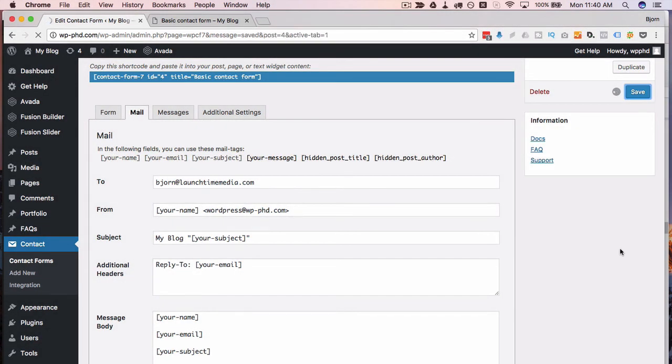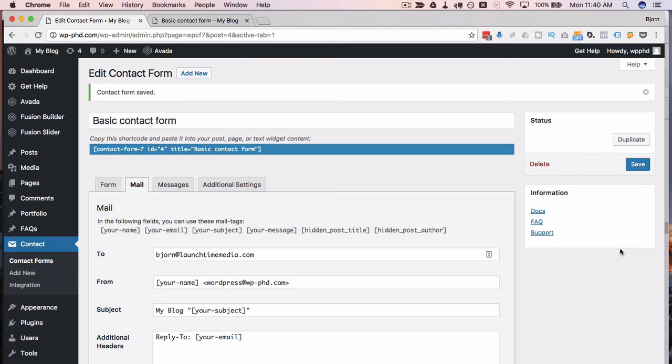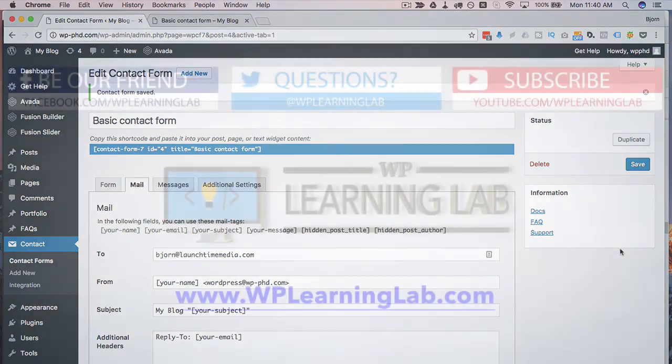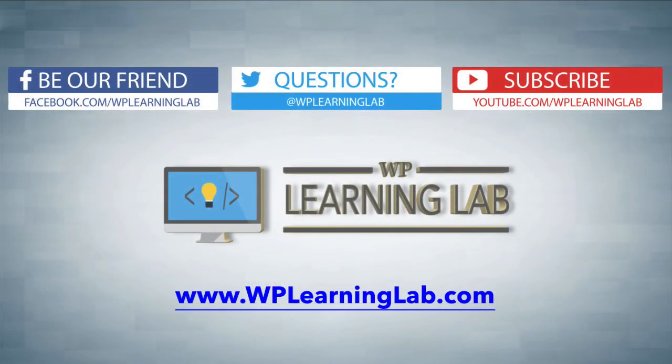So that's how we add hidden fields to Contact Form 7 and populate them with dynamic data. I hope this video helps you. My name is Bjorn from WP Learning Lab. Please make sure you like this video, subscribe to our YouTube channel, check us out on social media, and check out WPLearningLab.com where we publish more tutorials like this every single day. Talk to you soon!